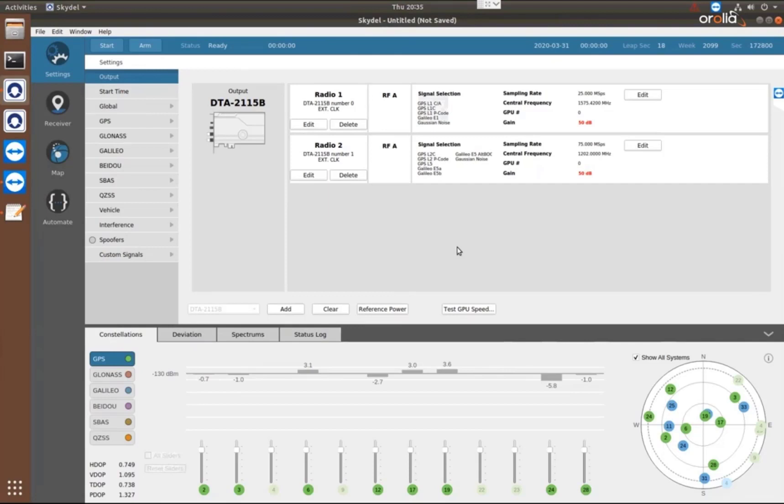We can generate hundreds of signals from the GSG-8, so we don't have to worry about limiting any of the constellations or the satellites in them. If you want to generate a specific number of satellites, you can do that in some of the other menus.